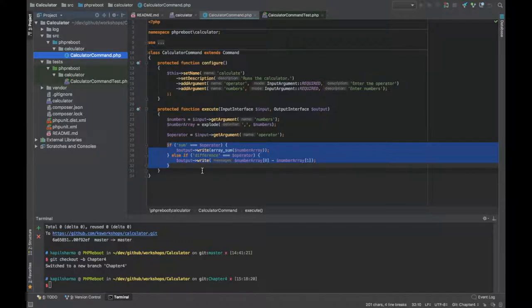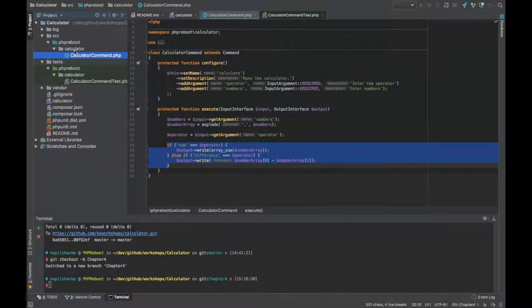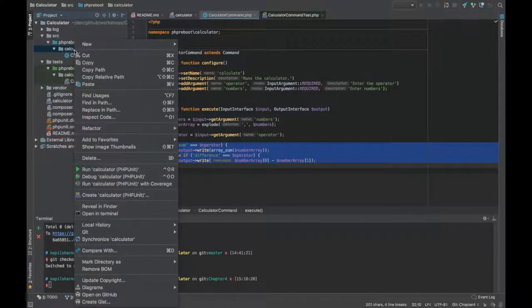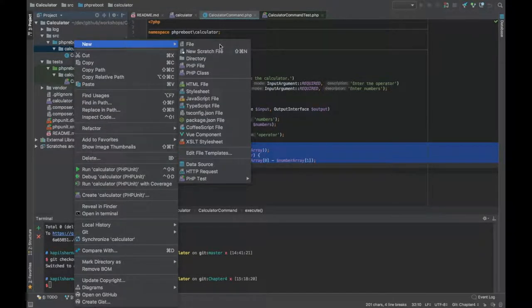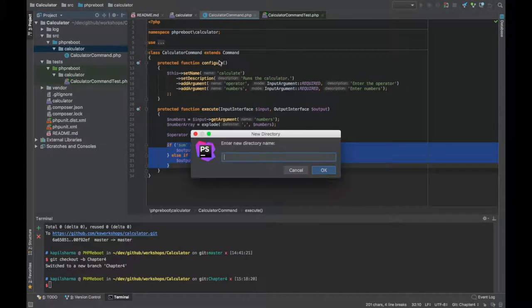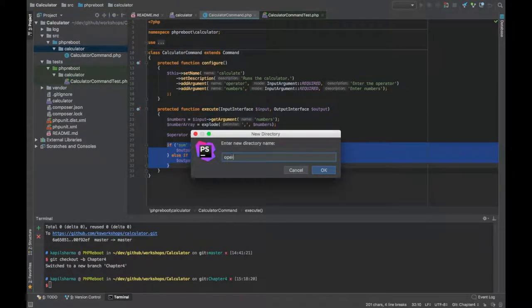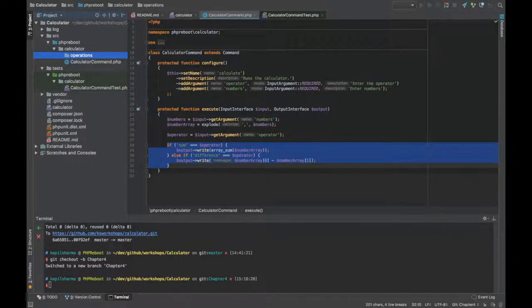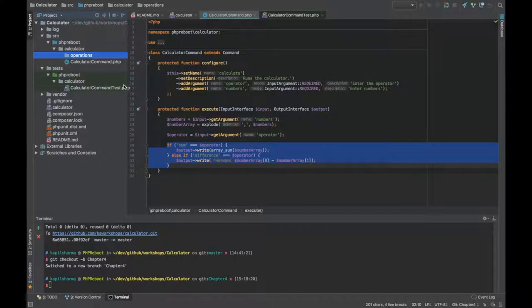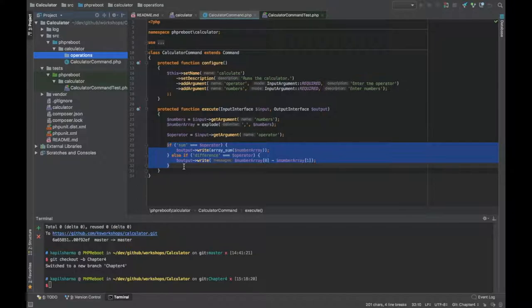First I need a folder. Let me create a new directory called 'operations' because sum, difference, and whatever future operations will be there. Now I want to call one particular operation but that operation should match some contract. So let's create a contract.